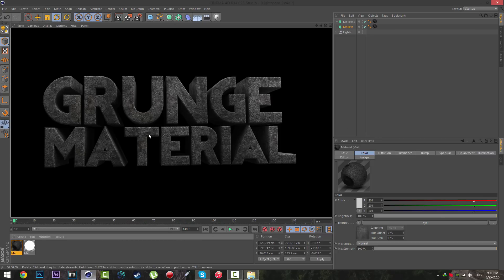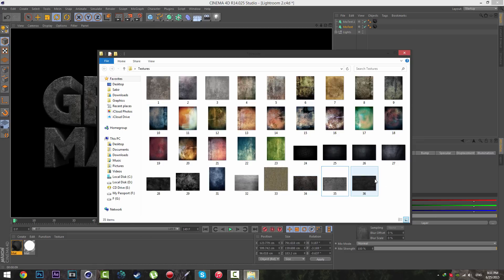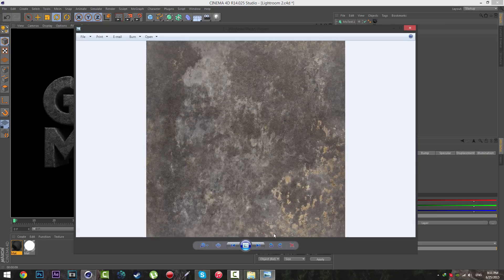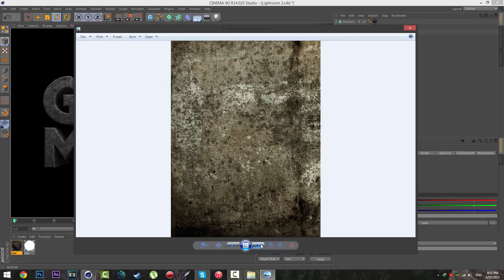Before I start this tutorial I want to show you the example of the material. As you can see I put the material into the text and it looks really cool. If you want to create this material you don't need any plugins or anything like that — you only need the textures, which I've put the download link for in the description below. I downloaded about 36 textures for you, and as you can see they look really cool.